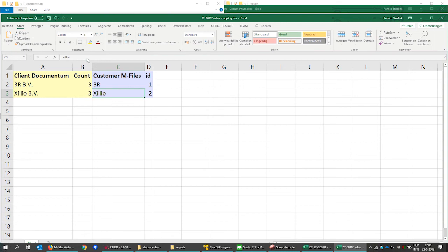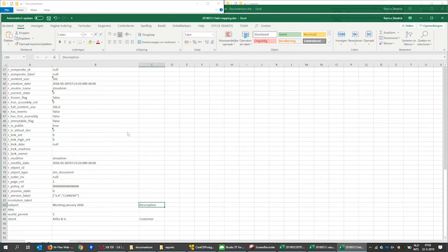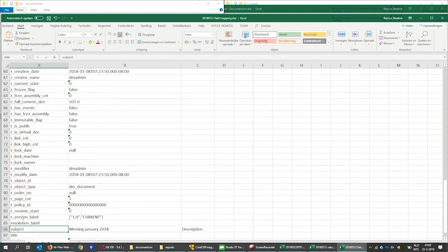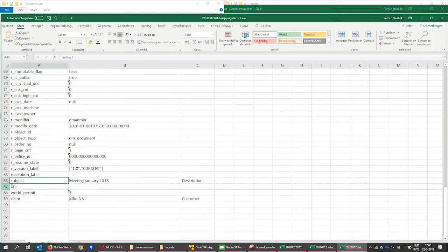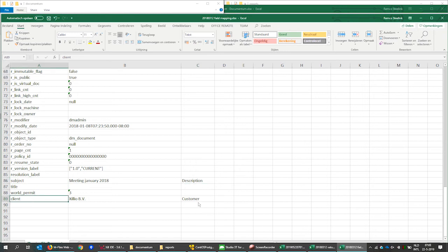In the field mapping, we see that the properties subject and client will be mapped to description and customers in mFiles.